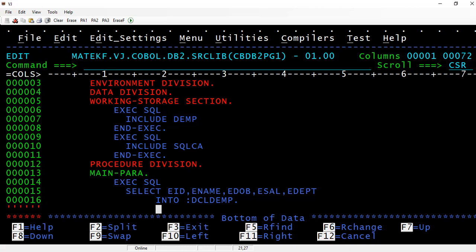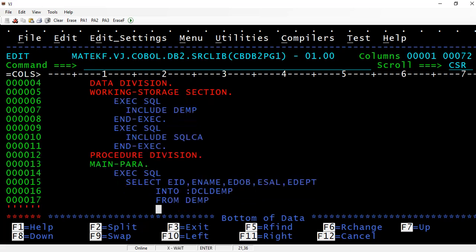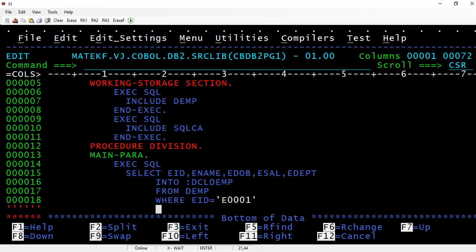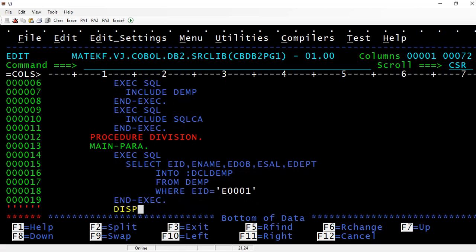From DEMP table, we can apply conditions where EMP ID equals E00001. Then end this statement with END-EXEC. Now you can display this particular record DCL-DEMP.